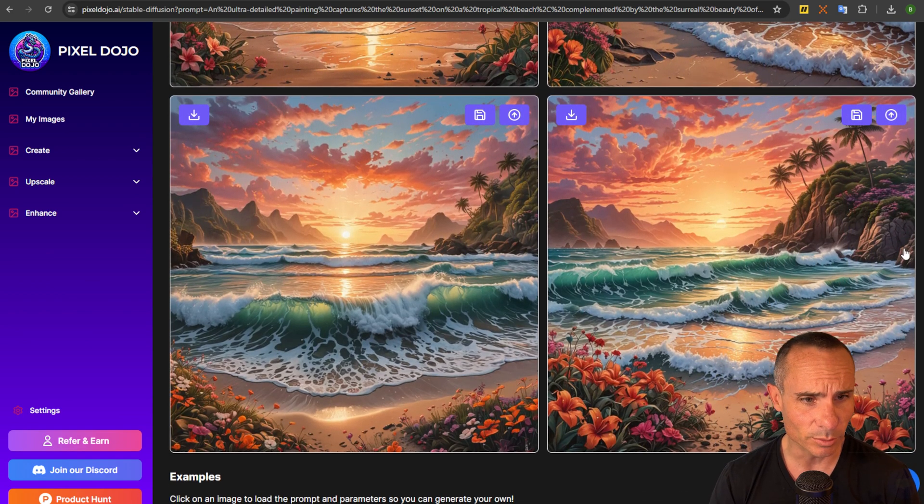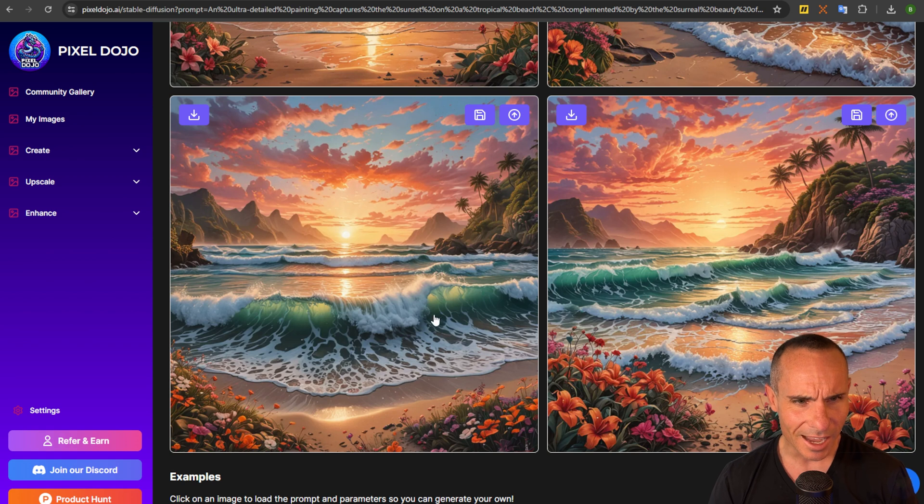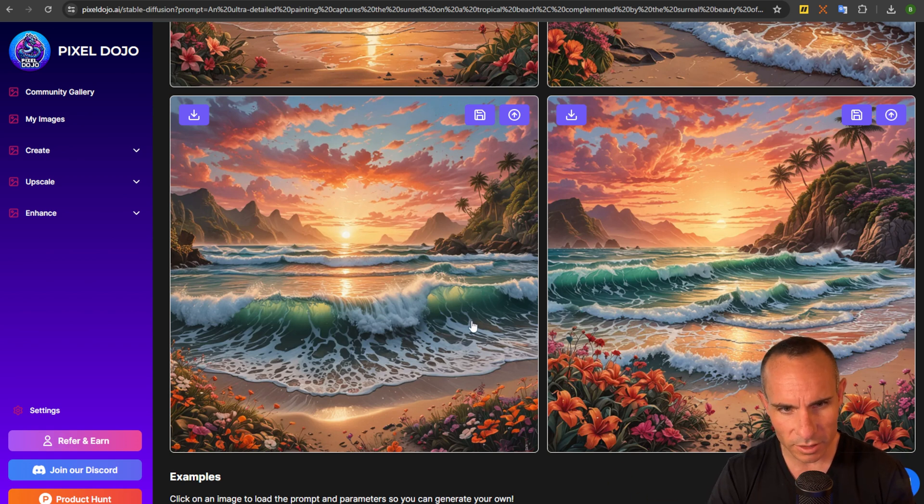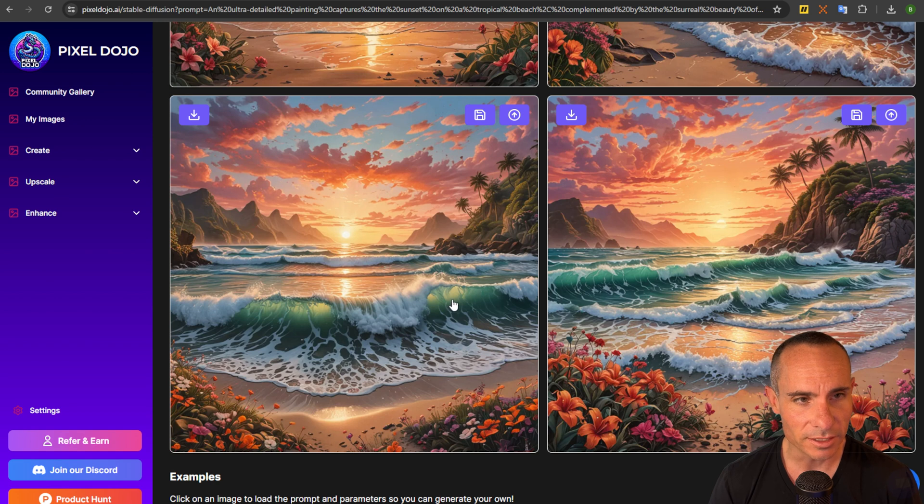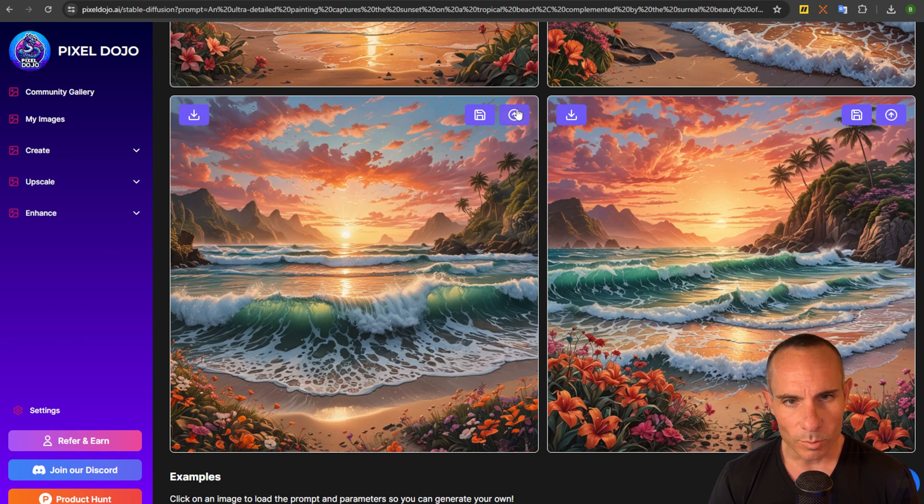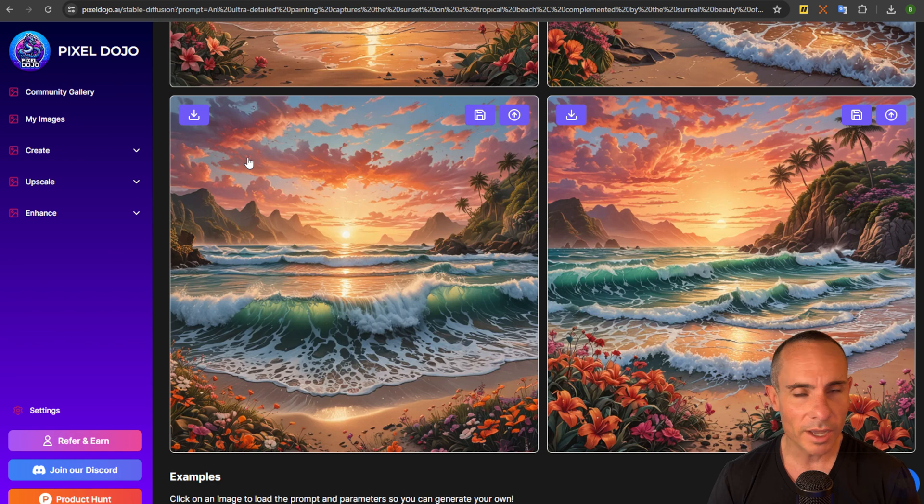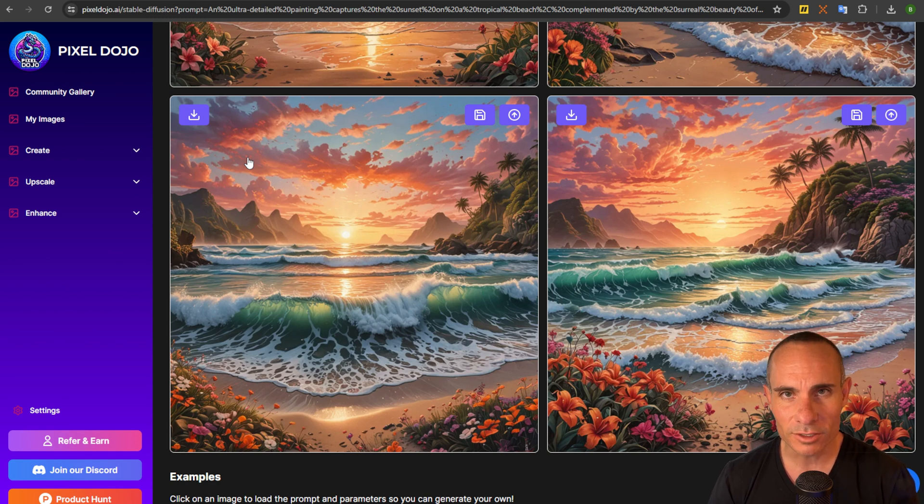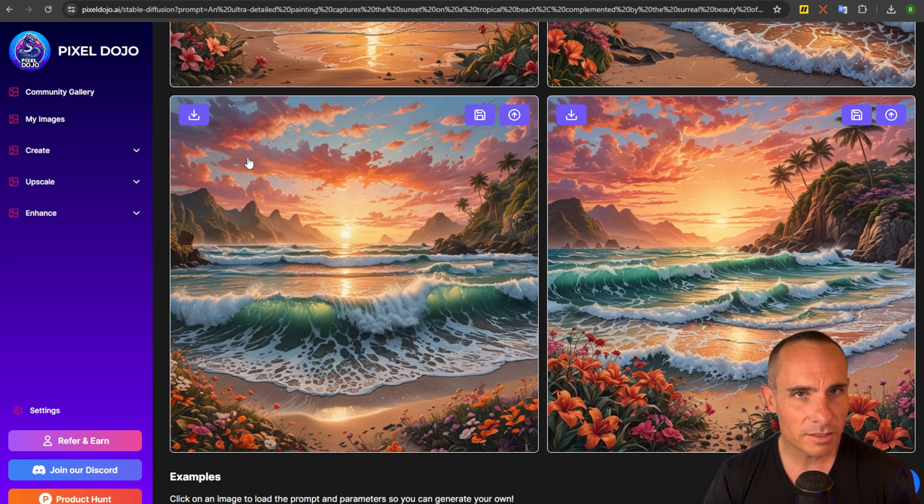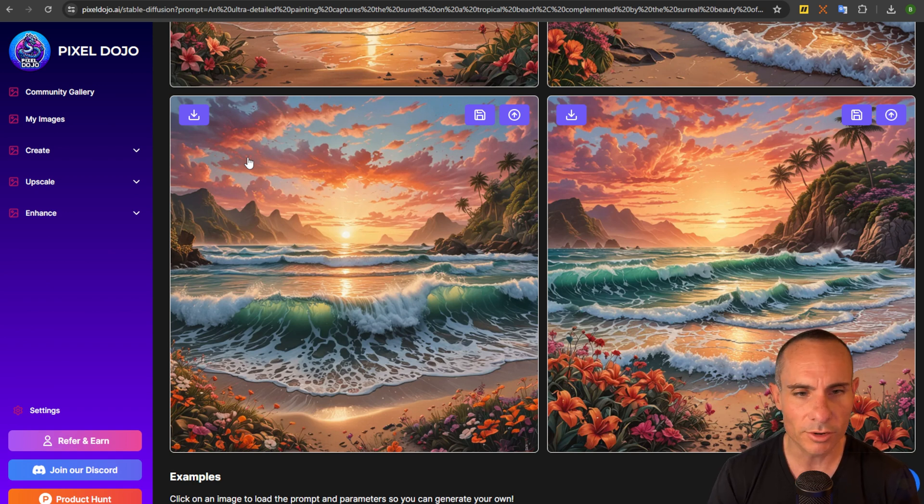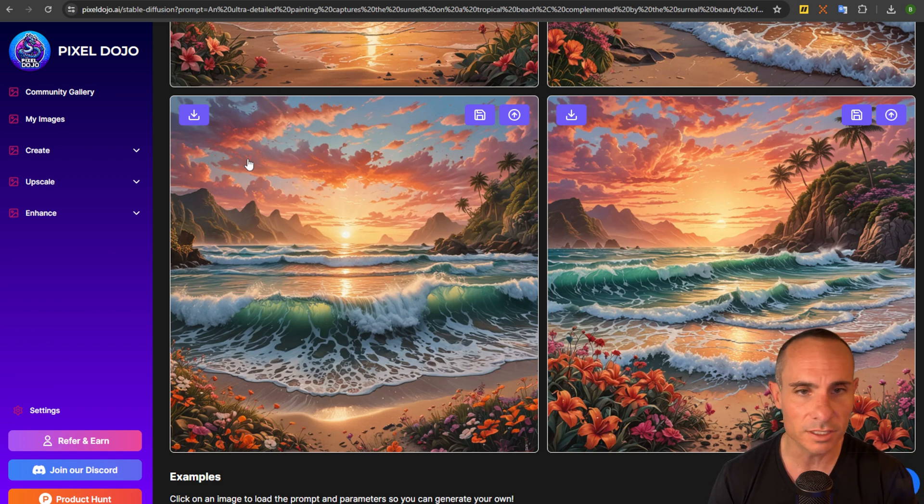I think these are actually really beautiful. I kind of like this one in the lower left hand corner. Just the waves coming into the shore like that has a really nice look to it. Now there are some buttons along the top of the images. I'll explain what these do. Now by default this is sort of a privacy first system.